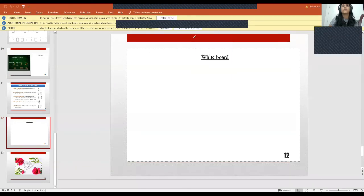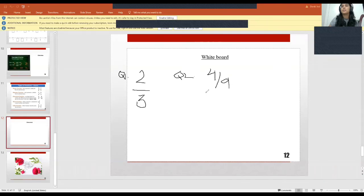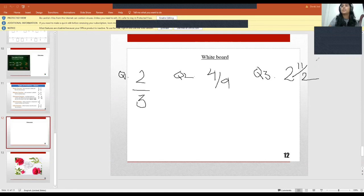Question number one: identify the numerator and the denominator of the given fraction. Question number two: represent 4/9 on a number line. Question number three: convert 2 11/2 as an improper fraction.